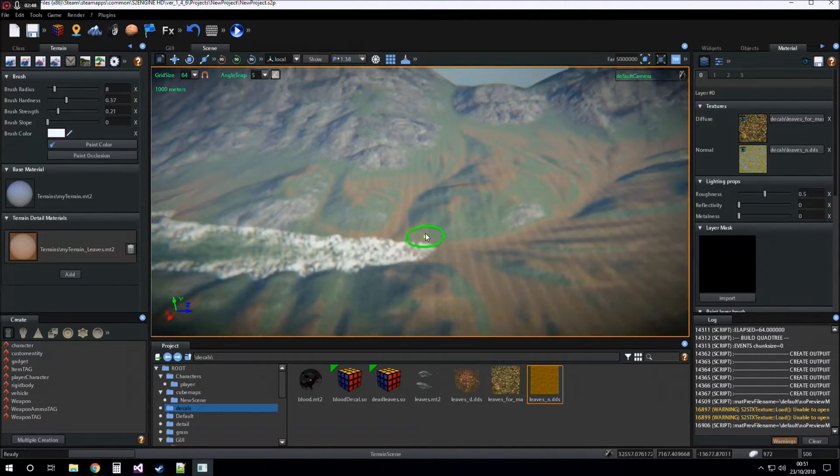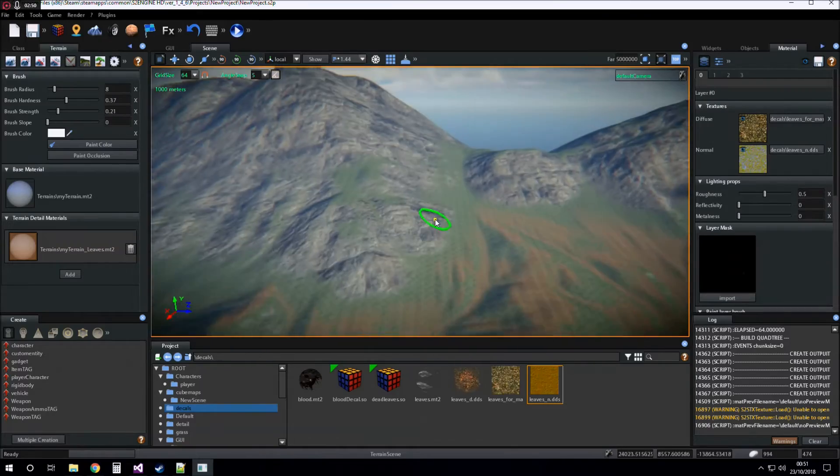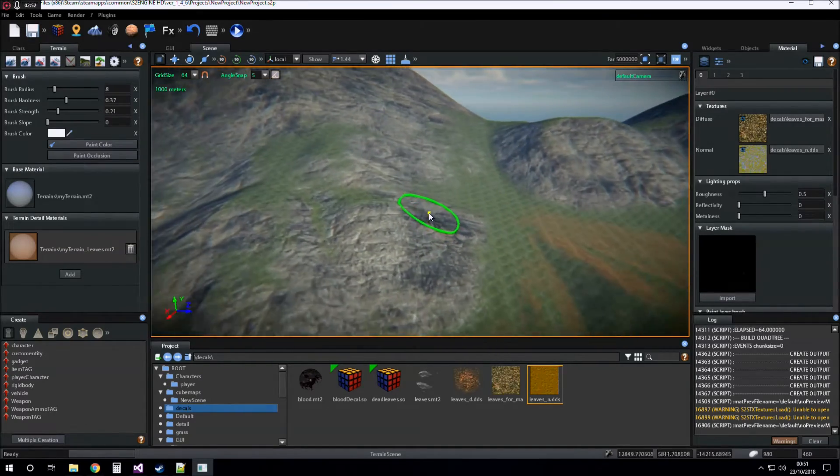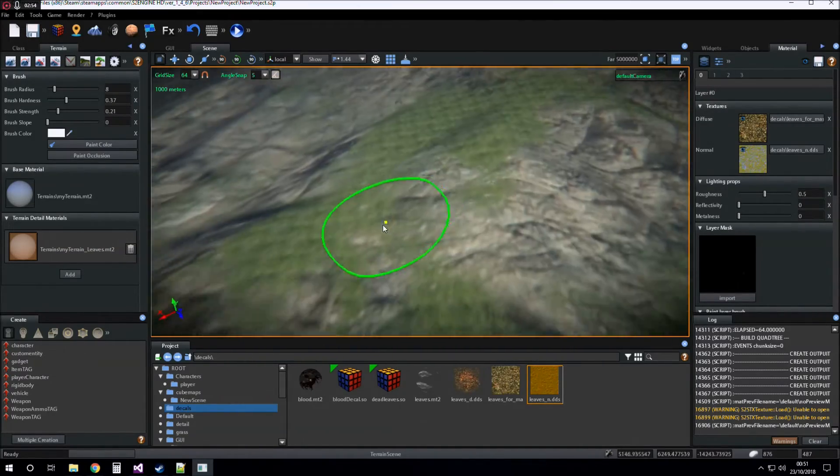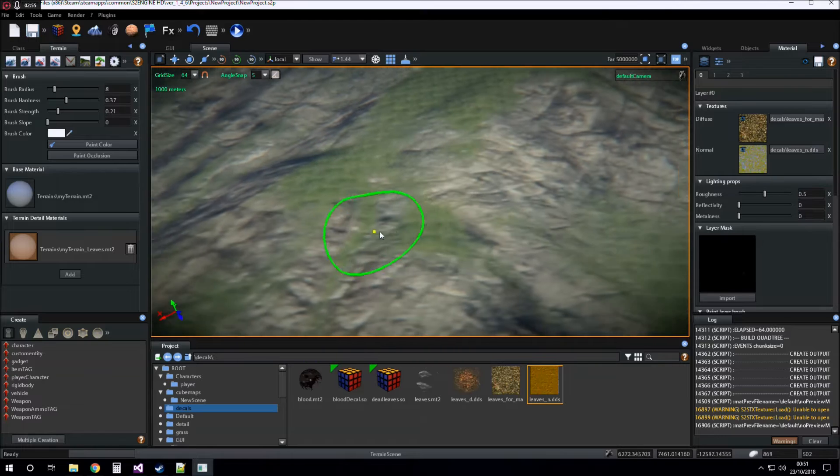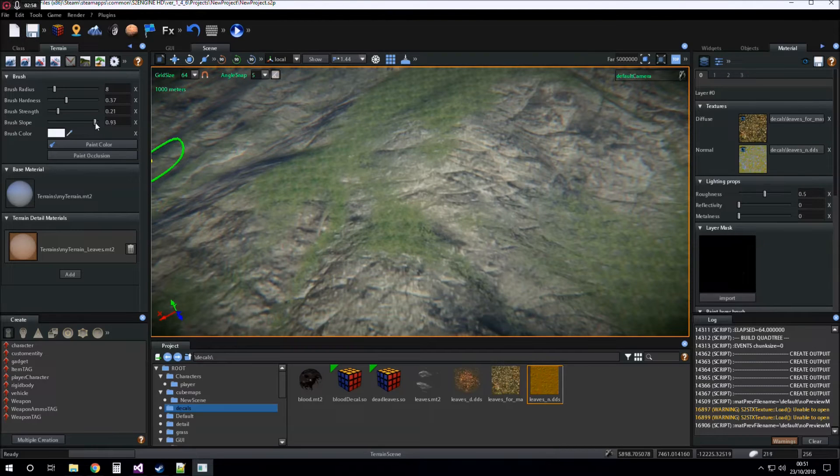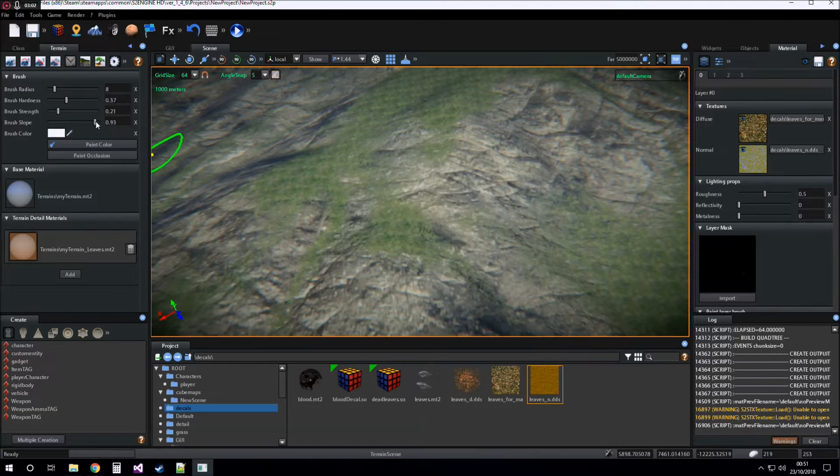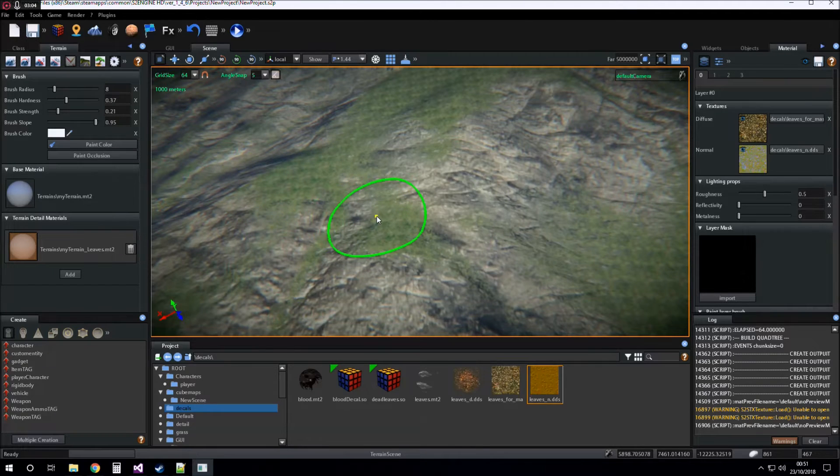Just as for the base material, you can set the brush slope for painting only on surfaces with a given slope.